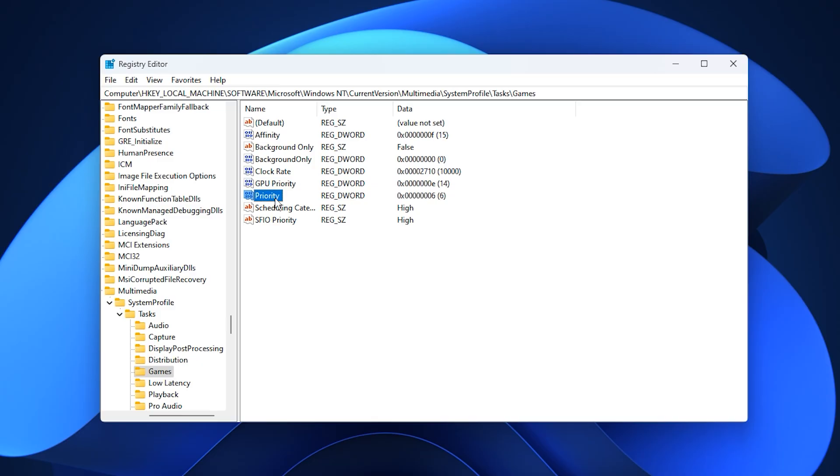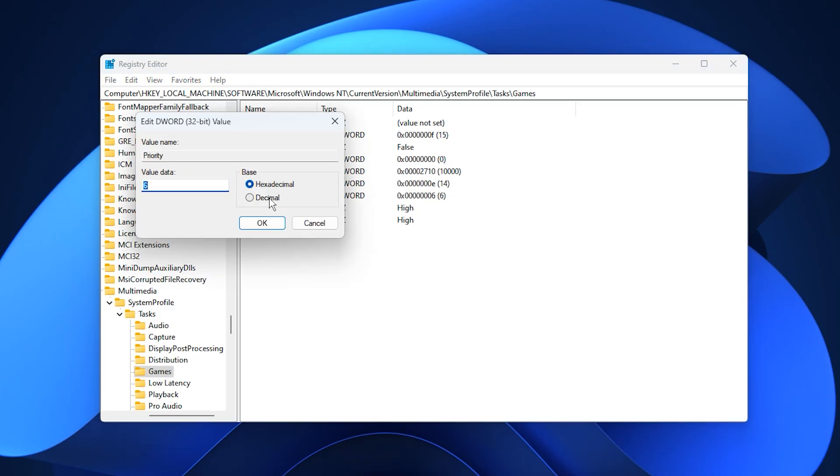Move on to the priority key and set its value data to 6. This gives gaming tasks a higher CPU execution priority, making them more responsive and reducing input lag.